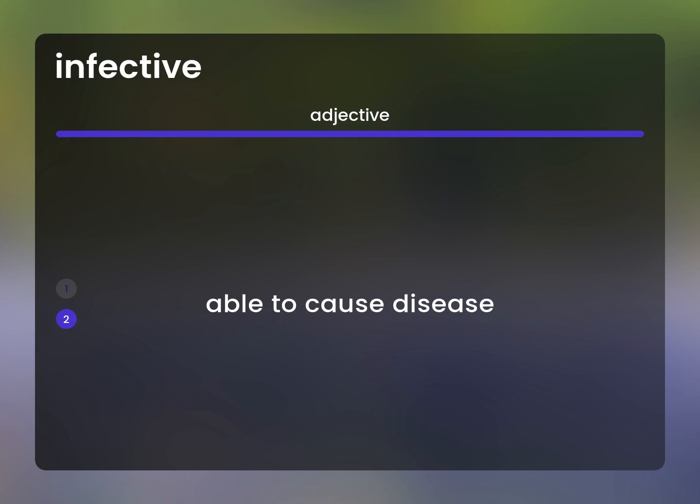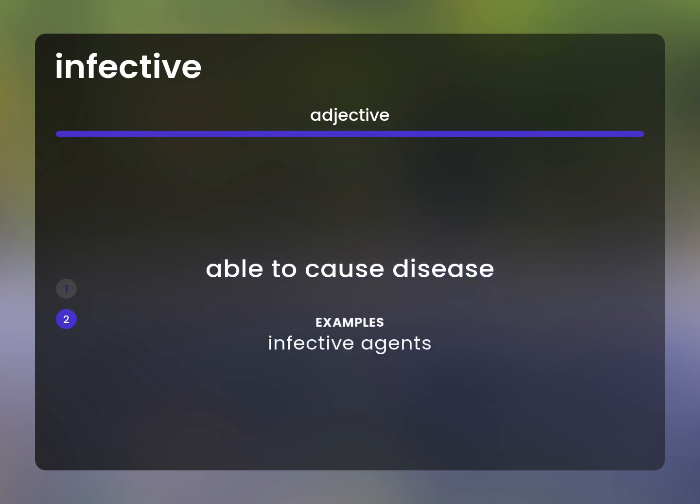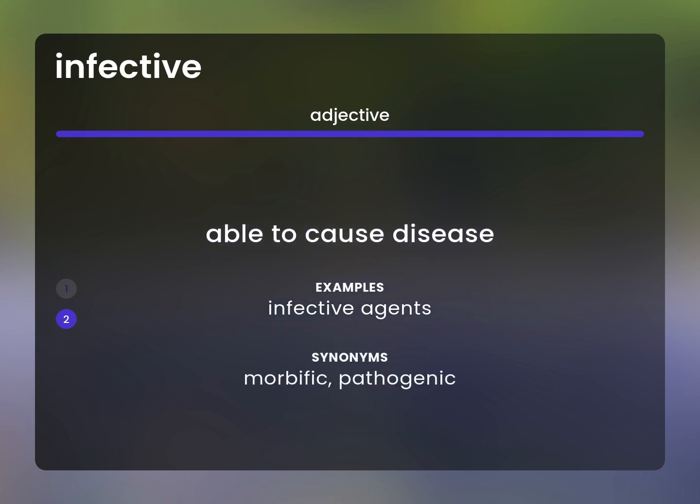Able to cause disease. Infective agents. Morbific. Pathogenic.